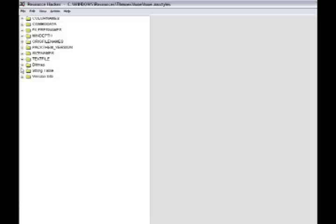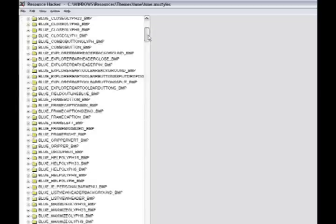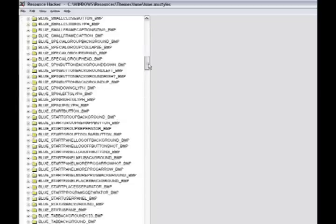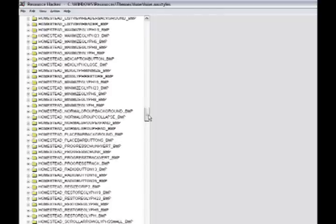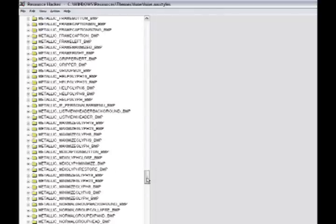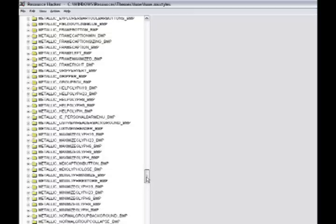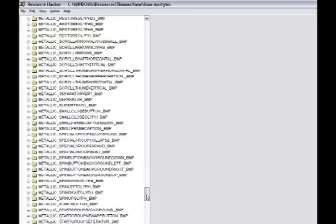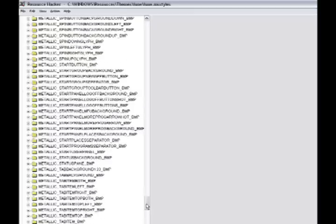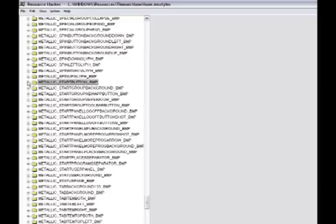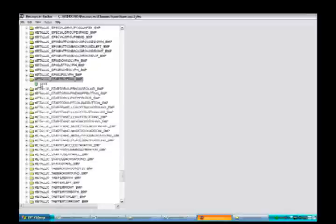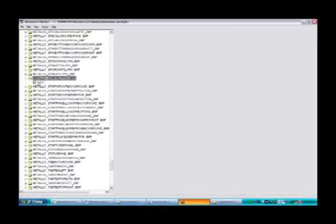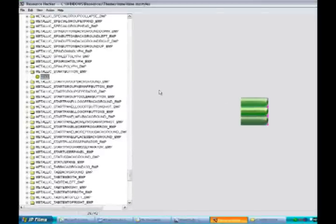Now expand the tree called Bitmap, and you will see blue, Homestead, and metallic sections. Homestead is the olive green color, blue is obviously blue, and metallic is the silver. I'm going to be editing the metallic theme today. So go down to metallic and find metallic_start_button_BMP. Expand that tree and click 1033. You'll see a little image come up here, and as you notice, that's your start bar.